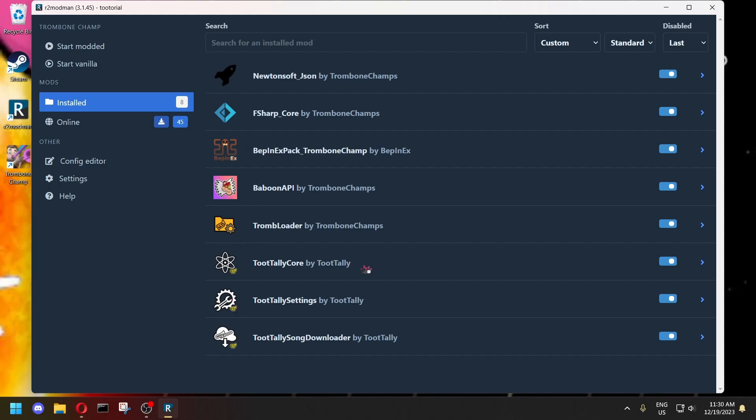And that's all there really is to installing mods. Now R2Modman, whenever you open it, it'll tell you if you have some mods that need to be updated. You definitely need to make sure you keep them up to date, especially the TootTally ones, because those get updated quite often.